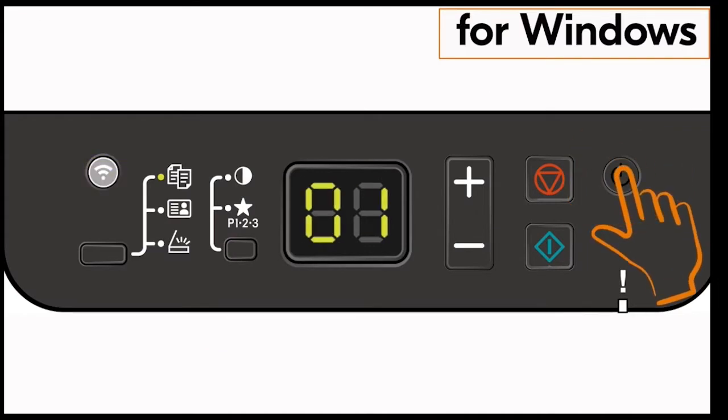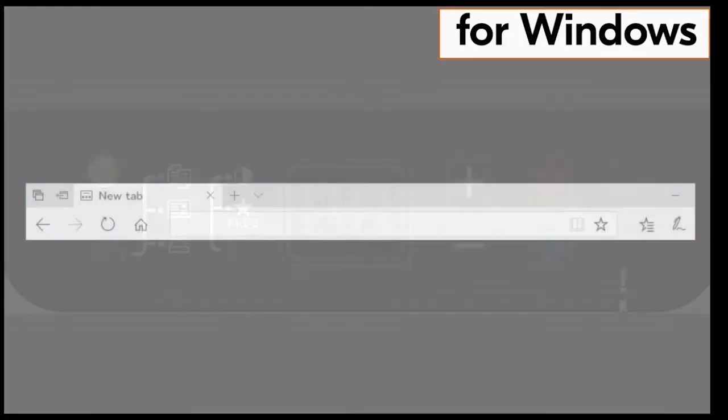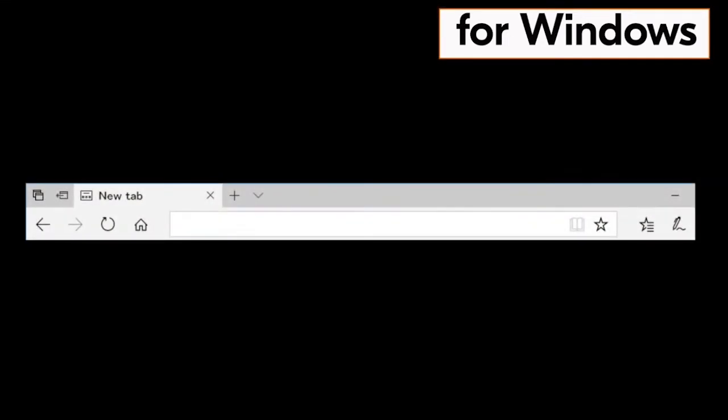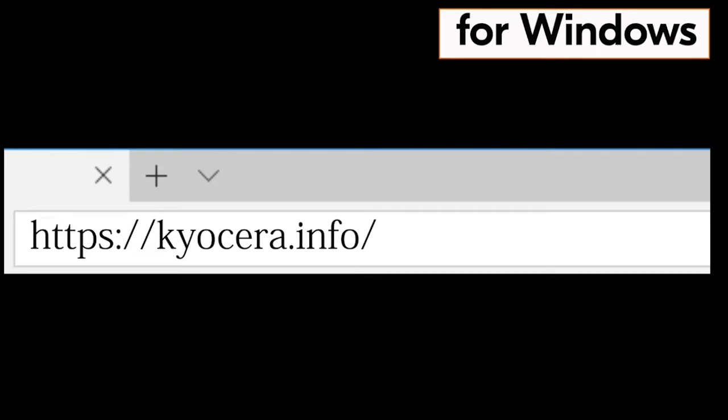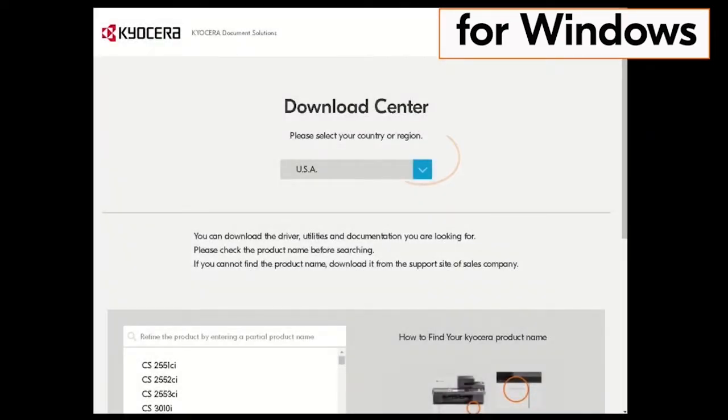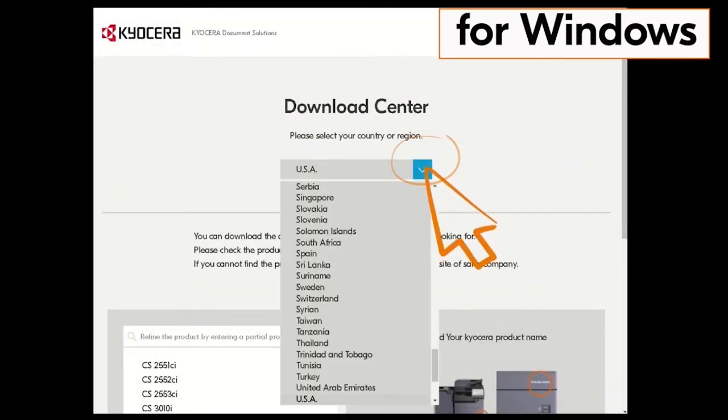Go to your computer and type in https://kyocera.info. Press enter. You'll be taken to the Kyocera download center. Click on the country the machine is located in. In our example it's the USA.